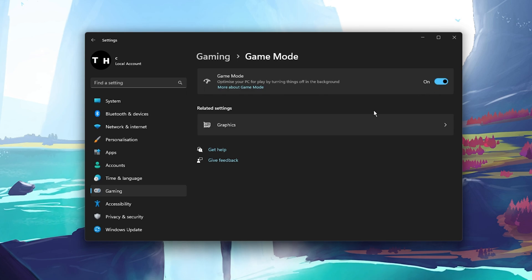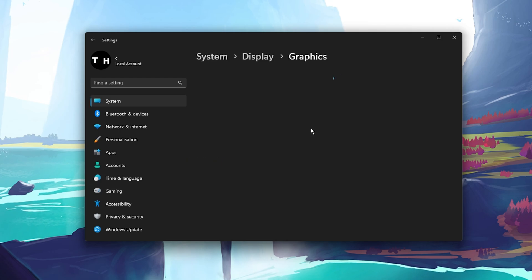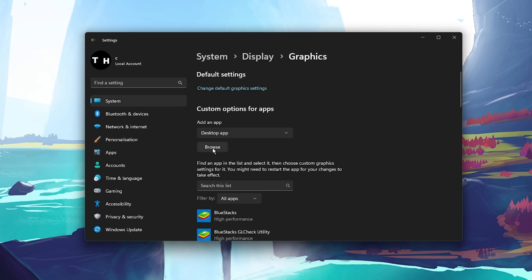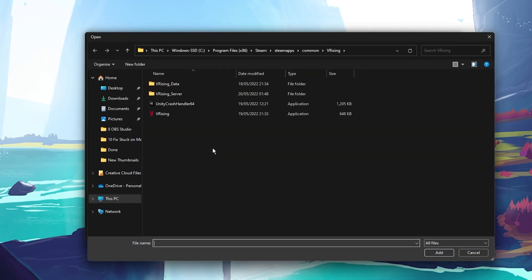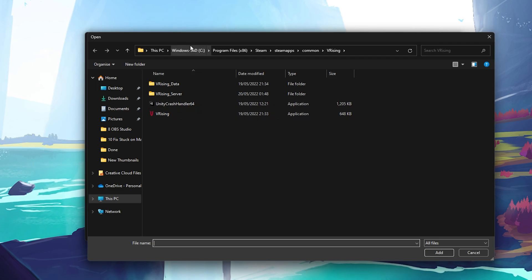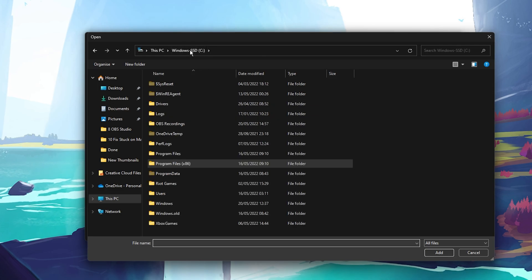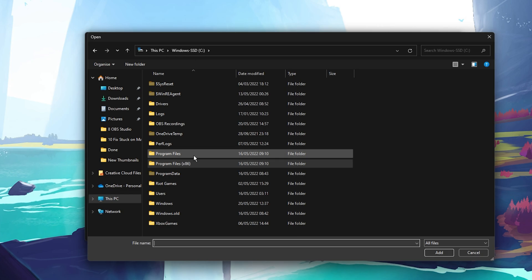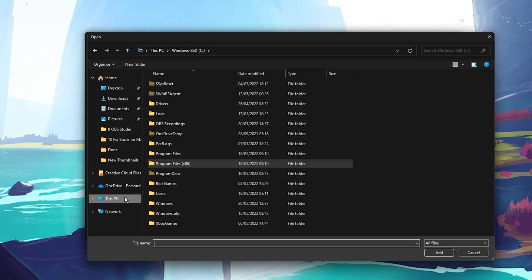In your Related Settings, select Graphics. Click on Browse to change some custom graphics settings for VRising. In your File Explorer, navigate to the drive on which you saved the game on.